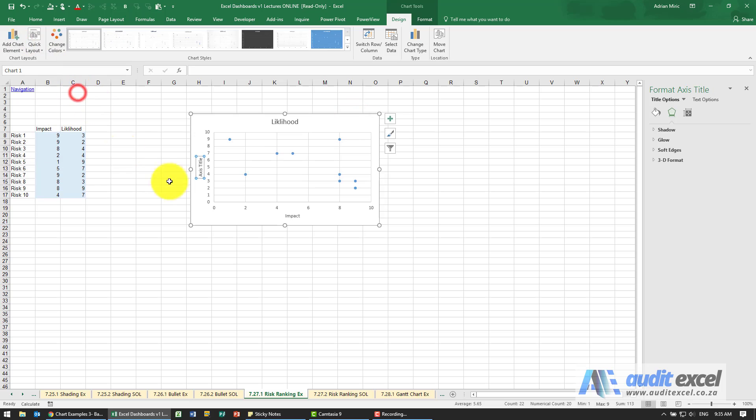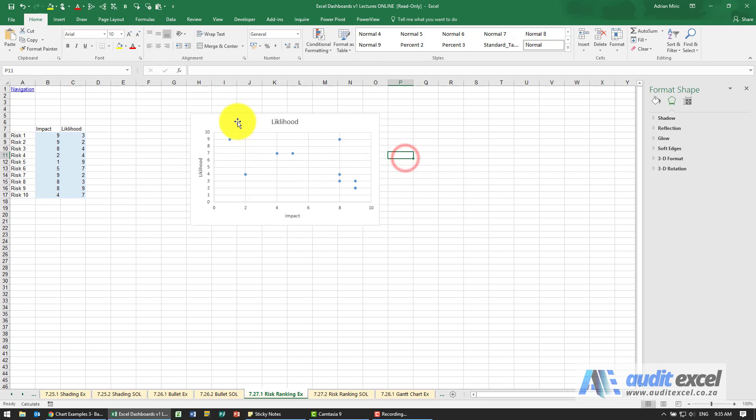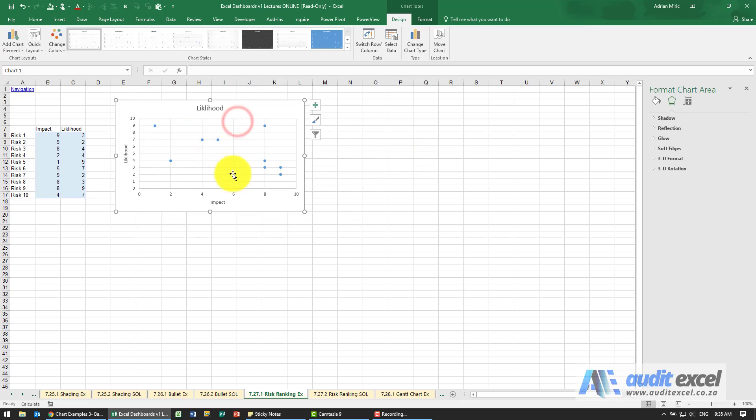The vertical one I'm going to call it likelihood. So we've got those set up let's just make it a bit bigger.